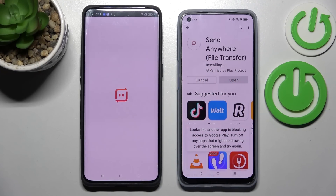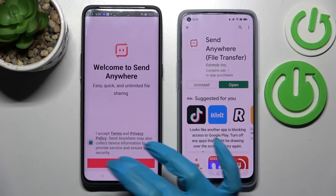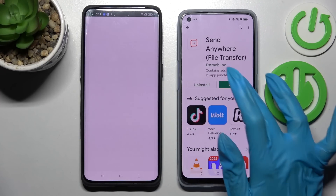Then open your app and select I Accept, confirm, continue and allow.